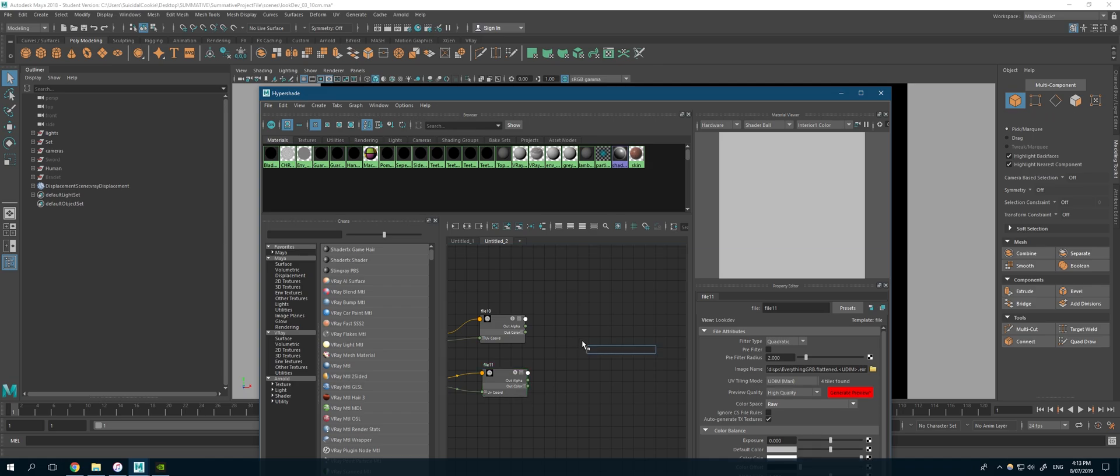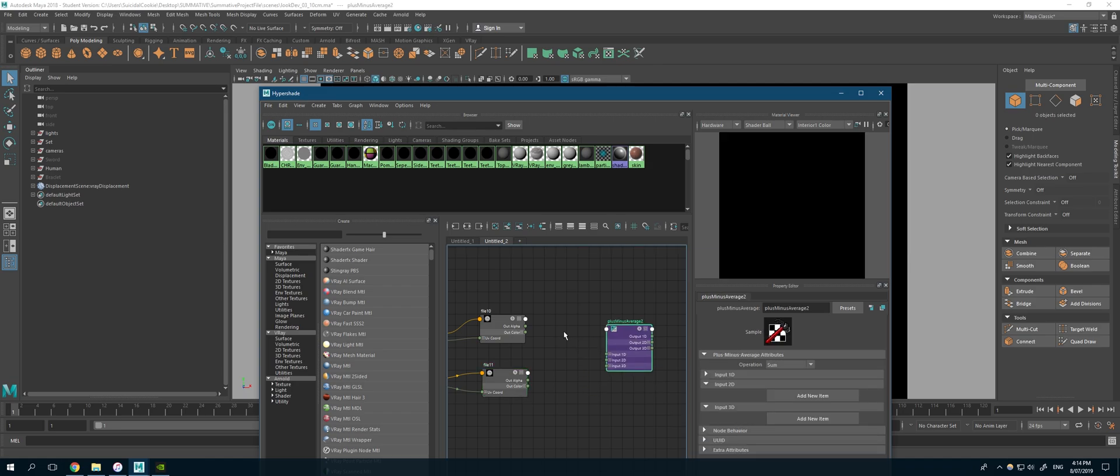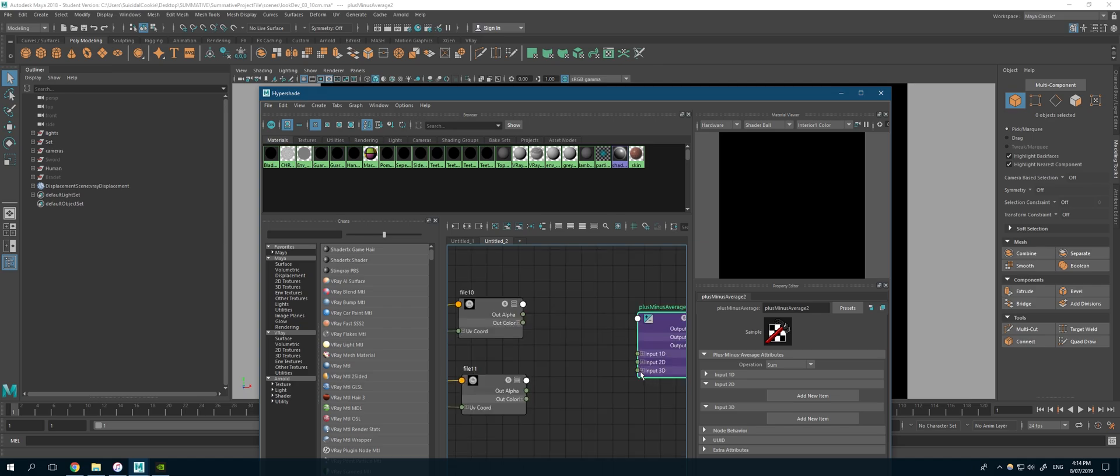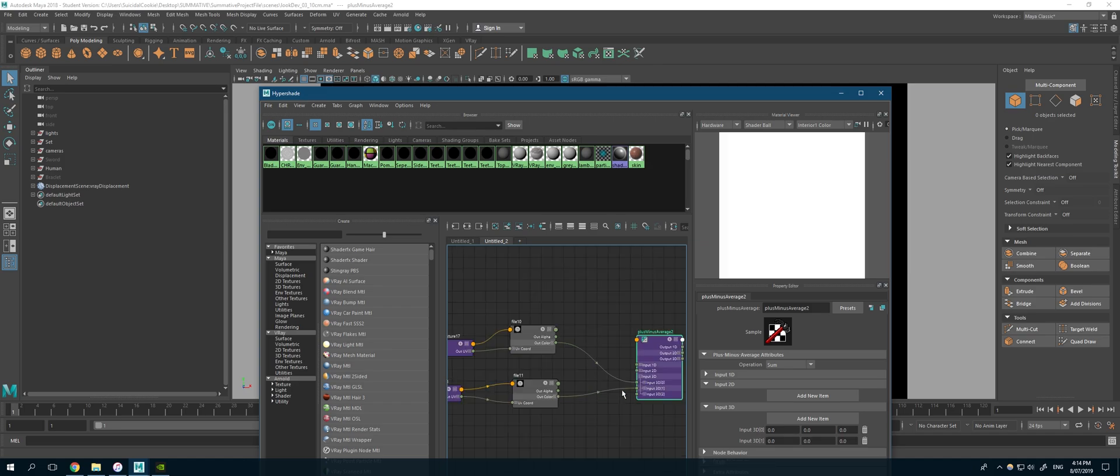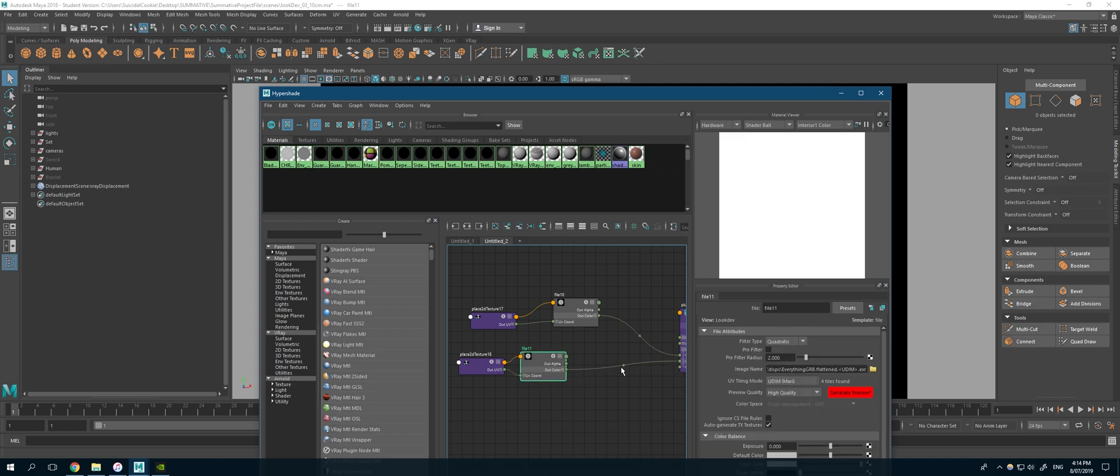I'll have a plus minus average. With the plus minus average, you can drag the out color into input there, drag the out color from your other texture there. Sorry, not between there. Just before you add that in,